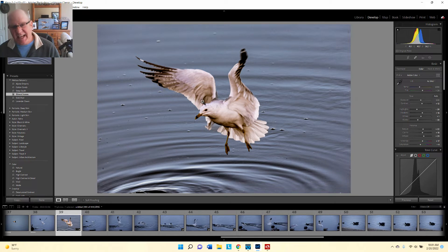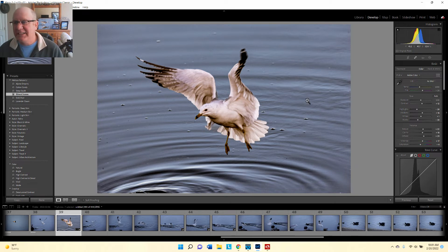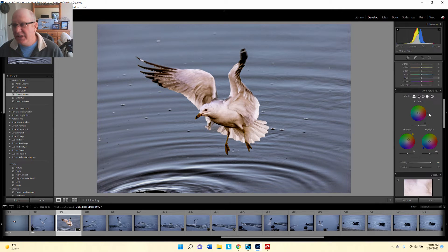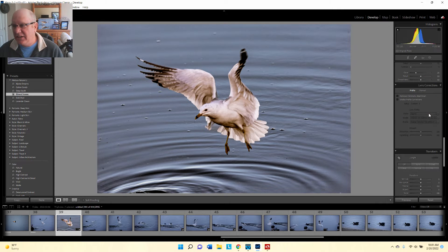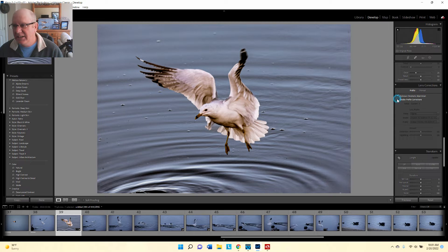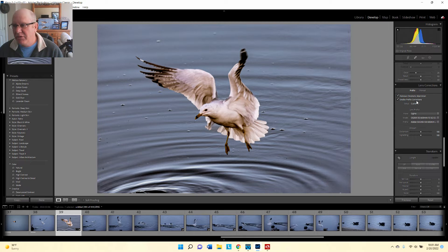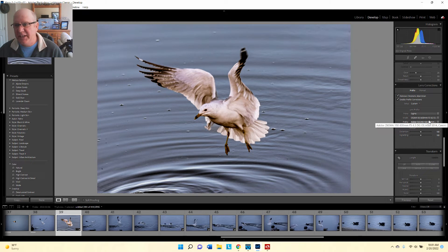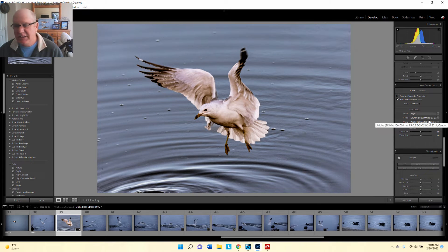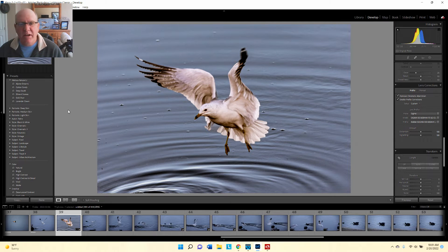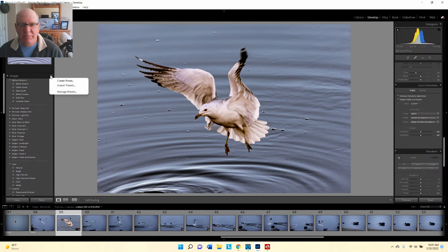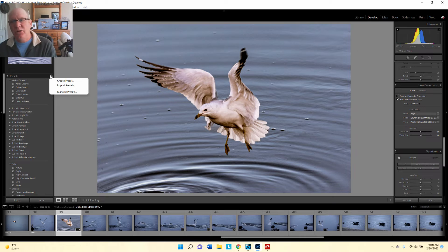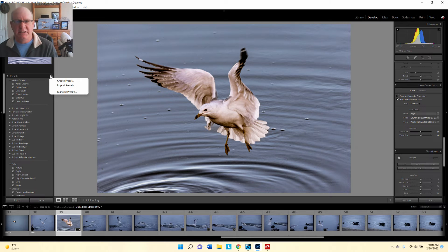With that said, there is one exception and that's lens correction. So we go down here to lens correction and we select both options here. It's the Sigma 150 to 600 millimeter lens. Now I want to make a preset for this so I can apply it to multiple images, and that's the whole idea of presets.